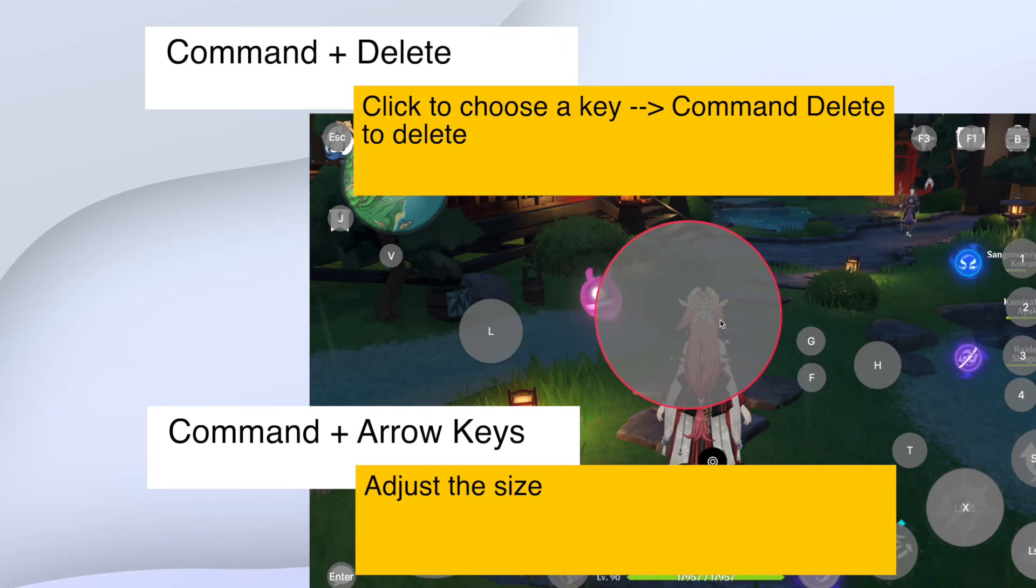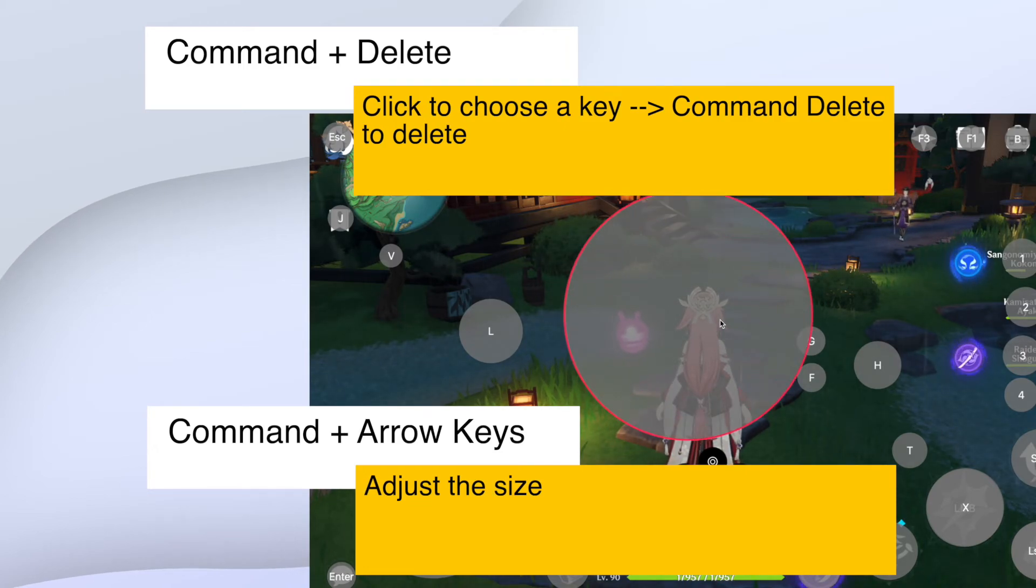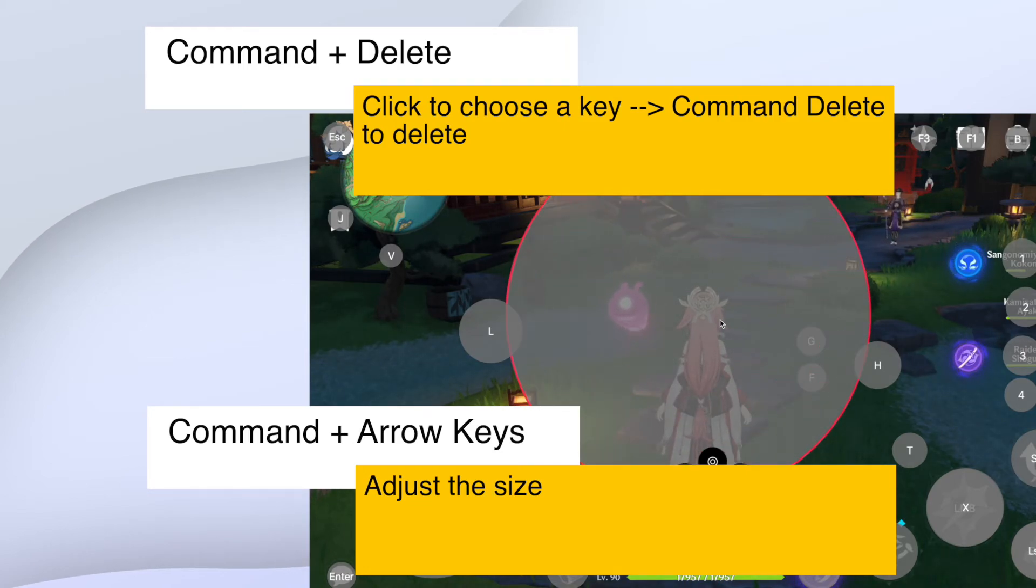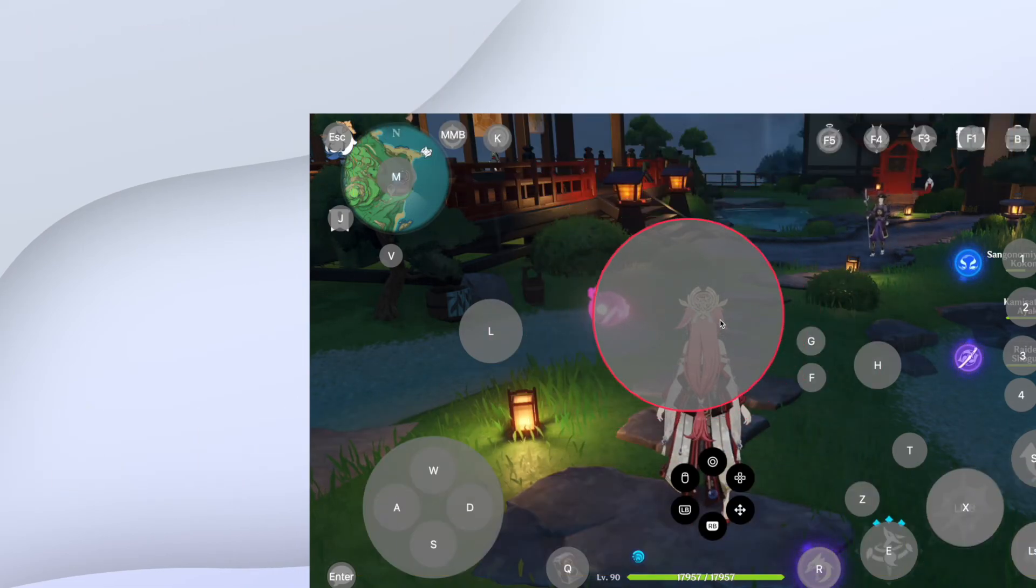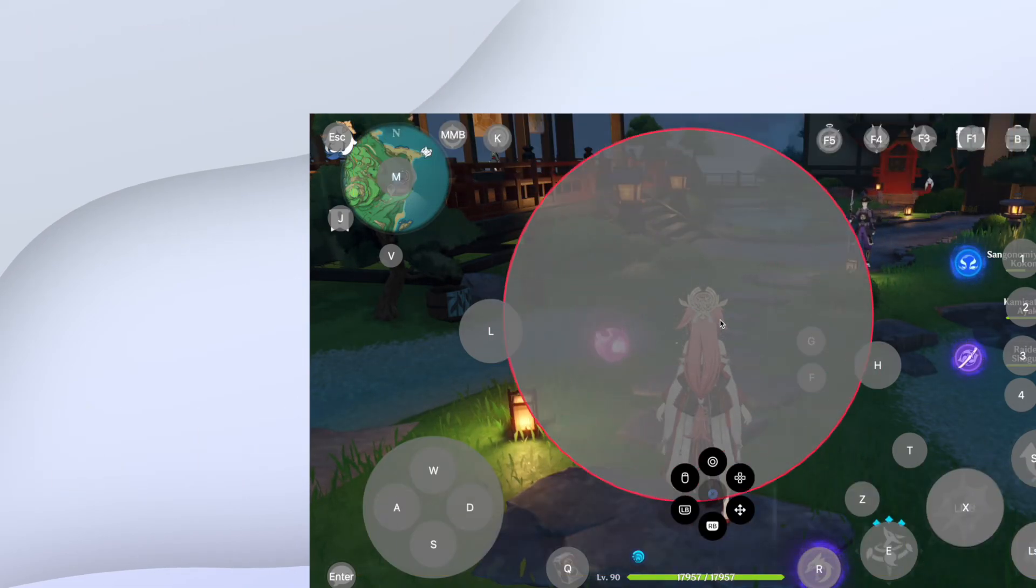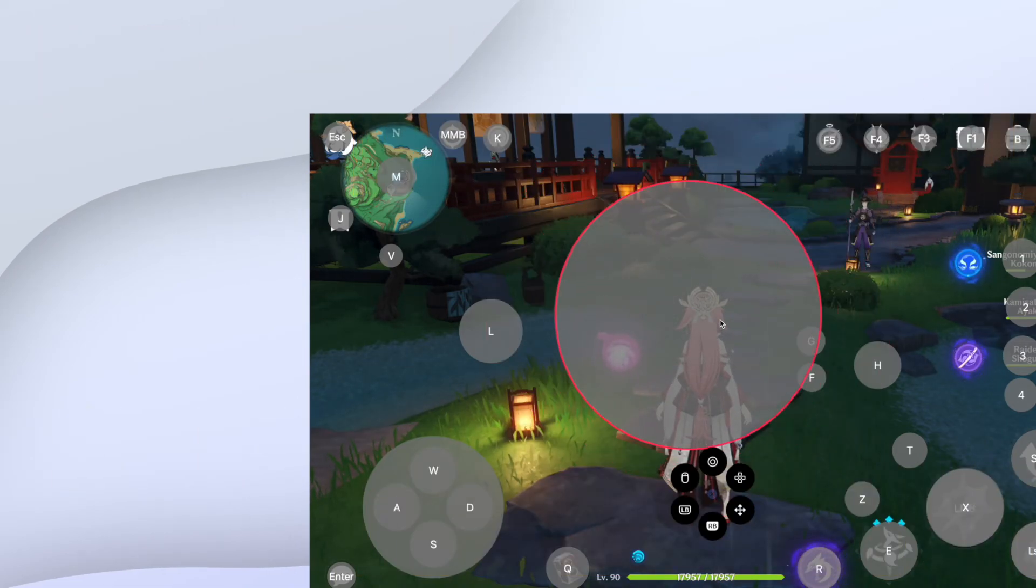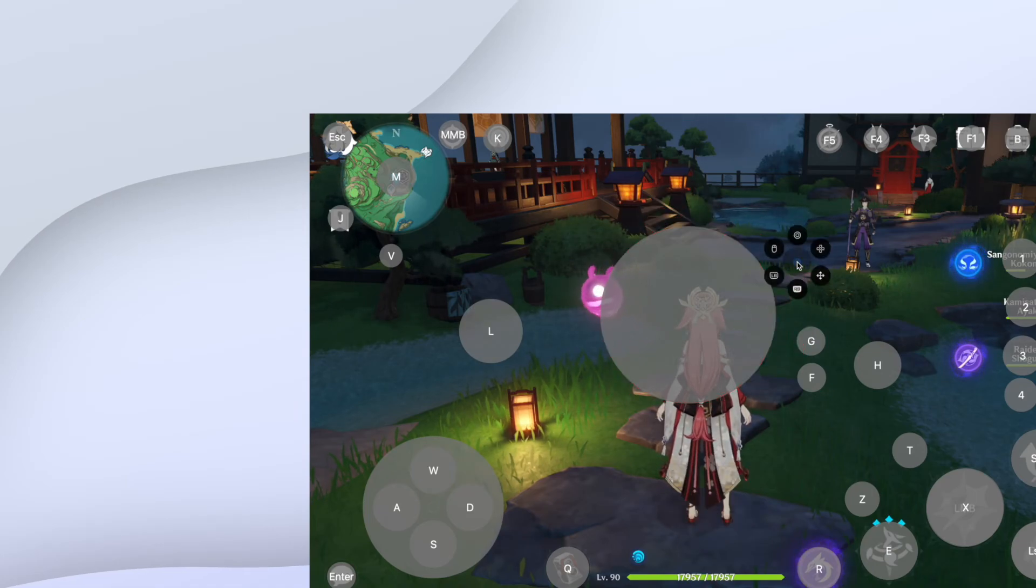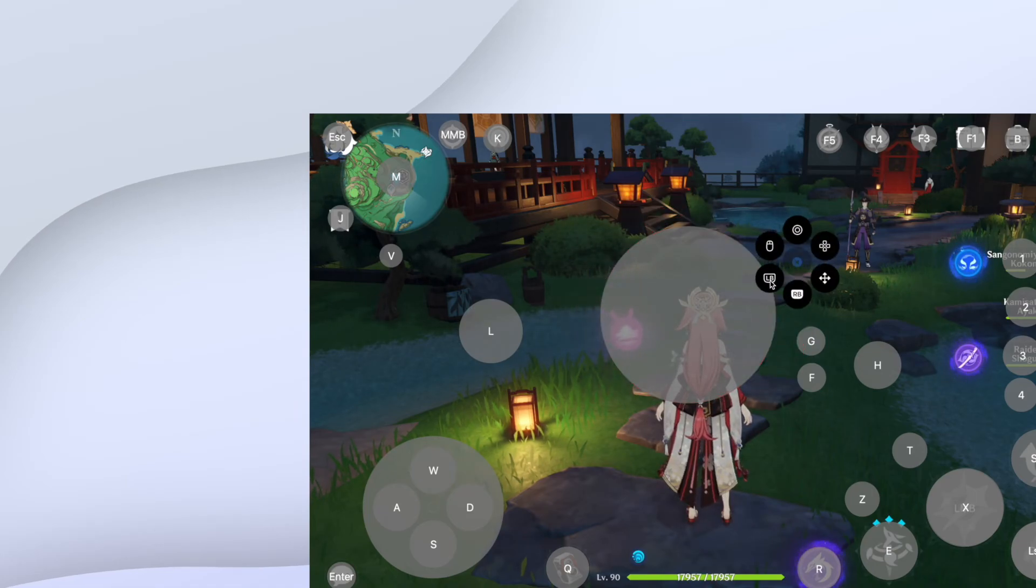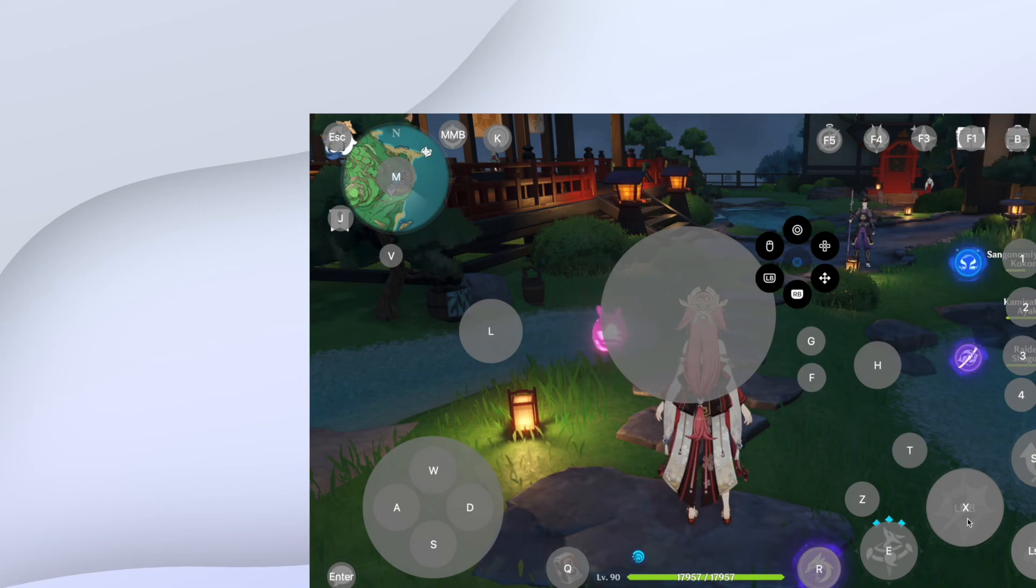When you are done, hit command K again to save and hide the keymap setting. If you have any question, please ask me in the comment below. I will answer your question in another video. And please subscribe to HappyGrow on YouTube. Thanks for watching.